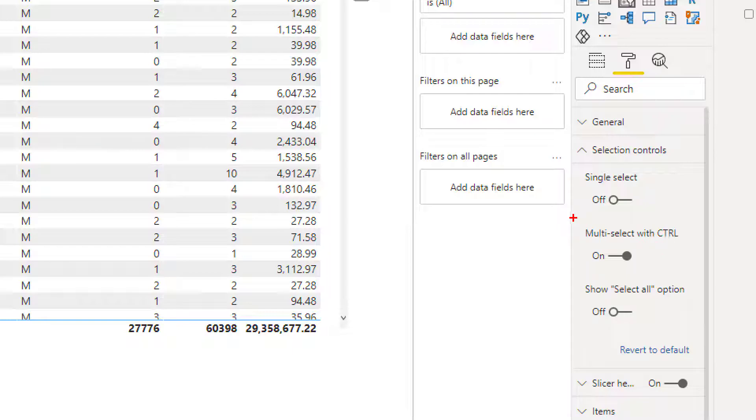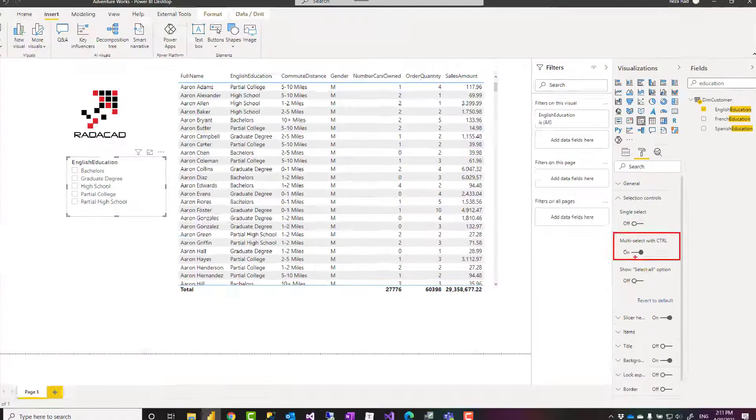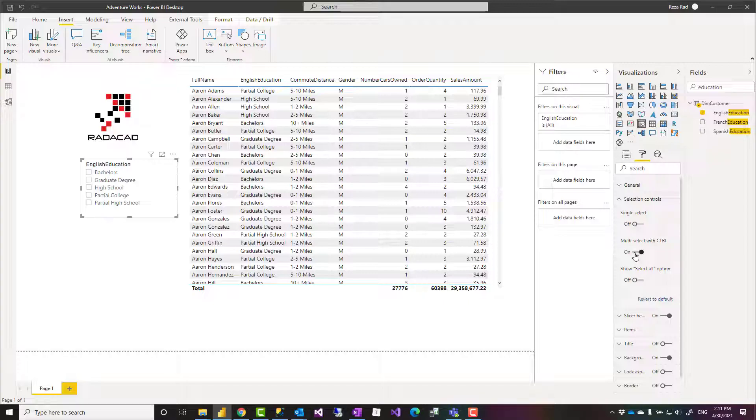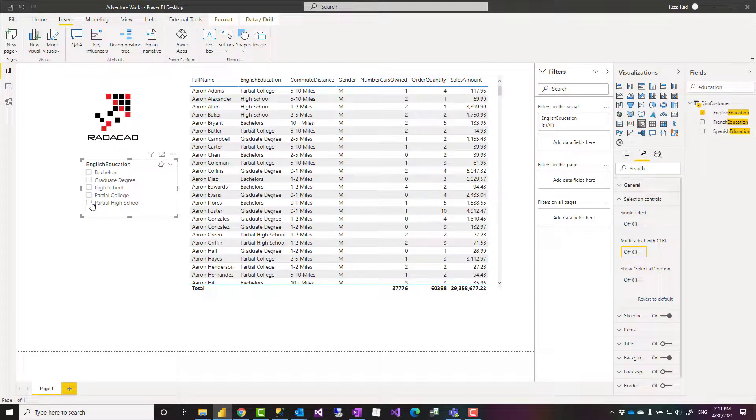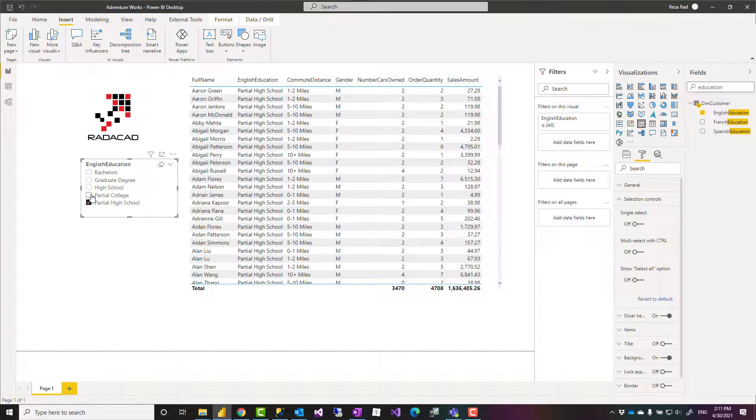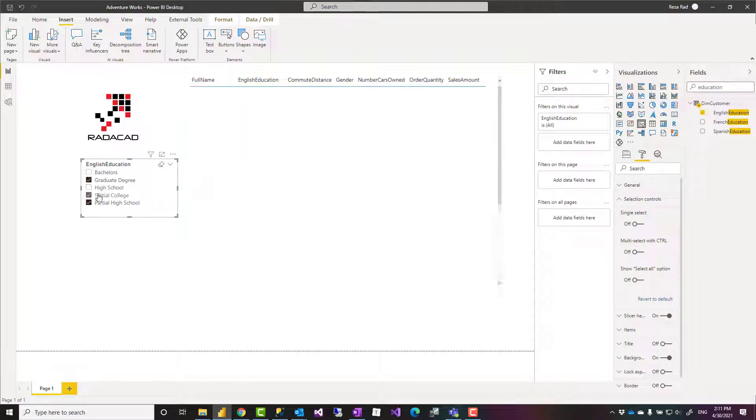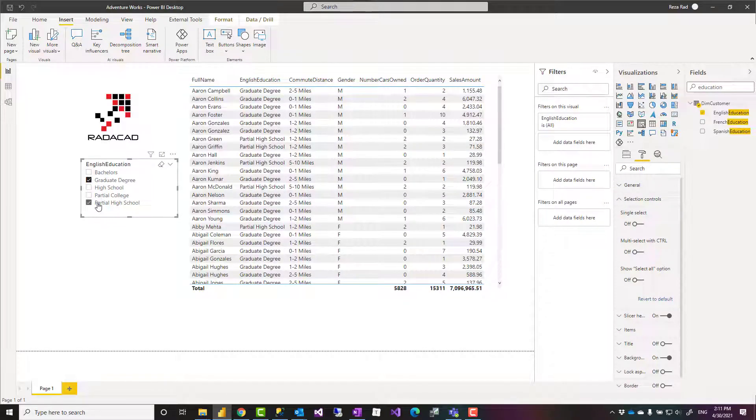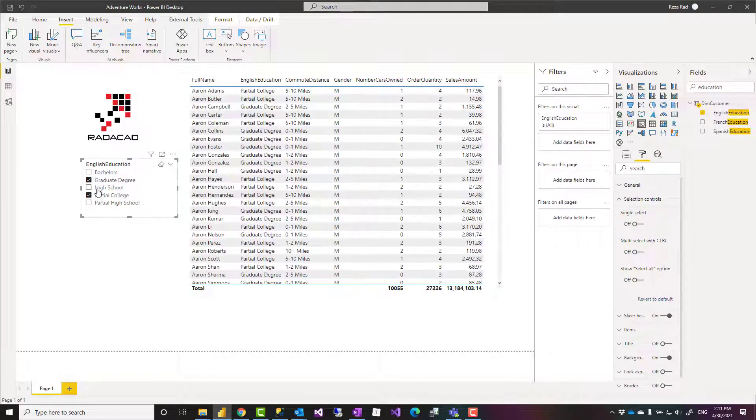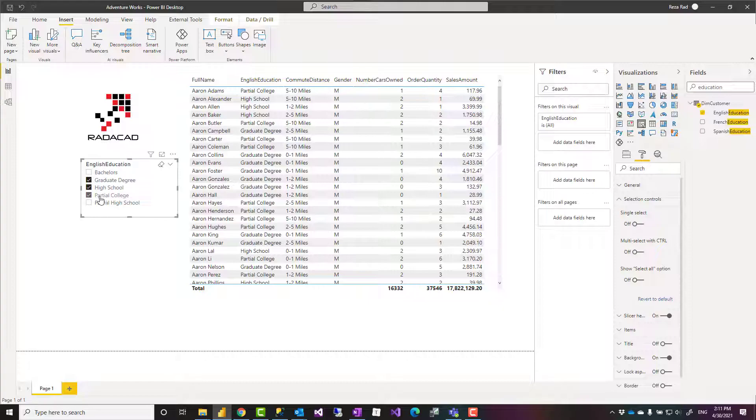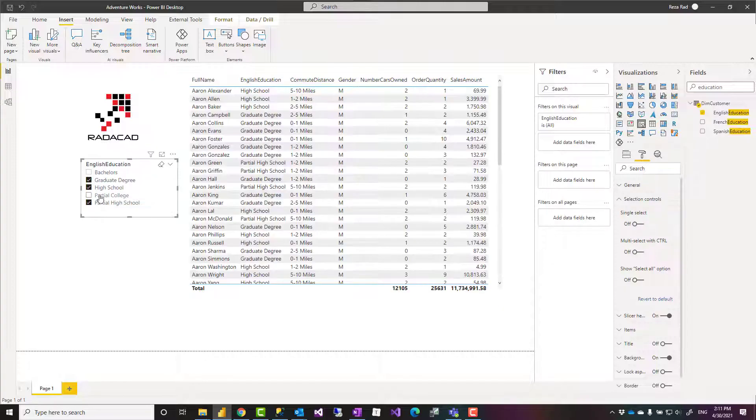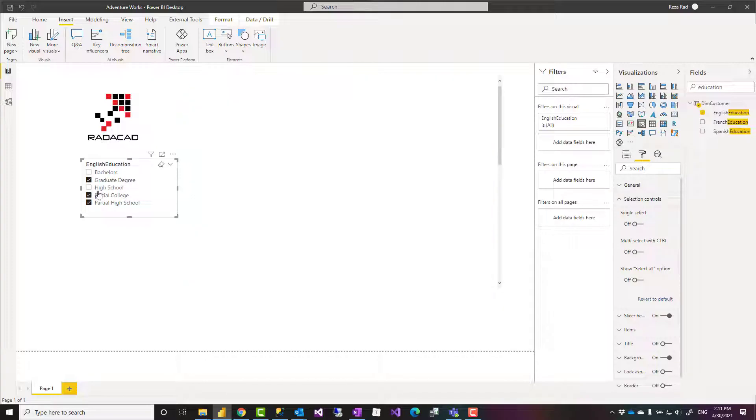If you turn that off, this basically will give you multi-select without Control. These items would convert to checkboxes, and anything you select would be available there without selecting the Control, which will make it even much easier.